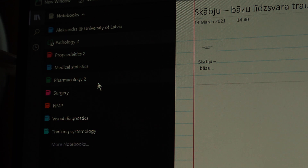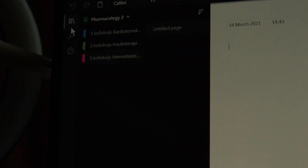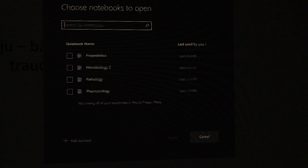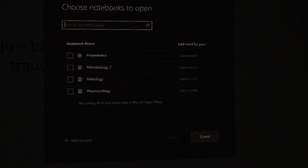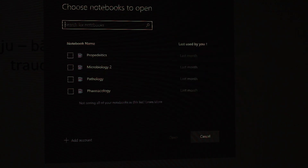OneNote is the best way to store lots of files in one place simply because Microsoft OneNote's organizing system is the best. It's simple, you can see everything at a glance, and what's more important you can close any notebook in OneNote so it doesn't bother you all the time.